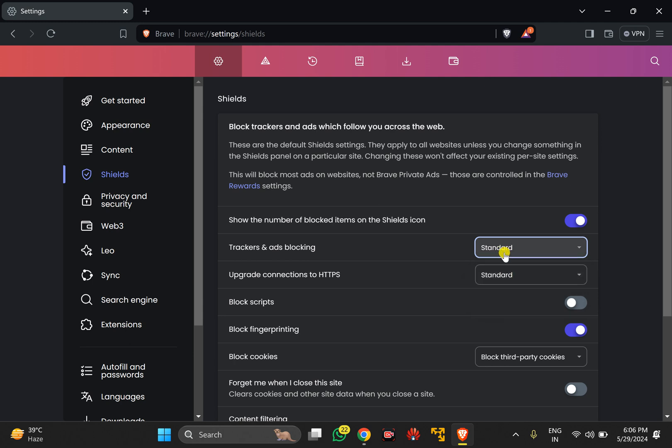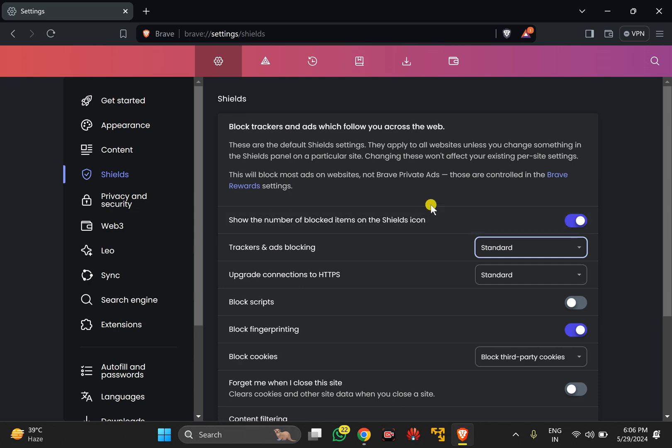In case you still see ads on some websites, you need to use another method through an extension to block these ads.